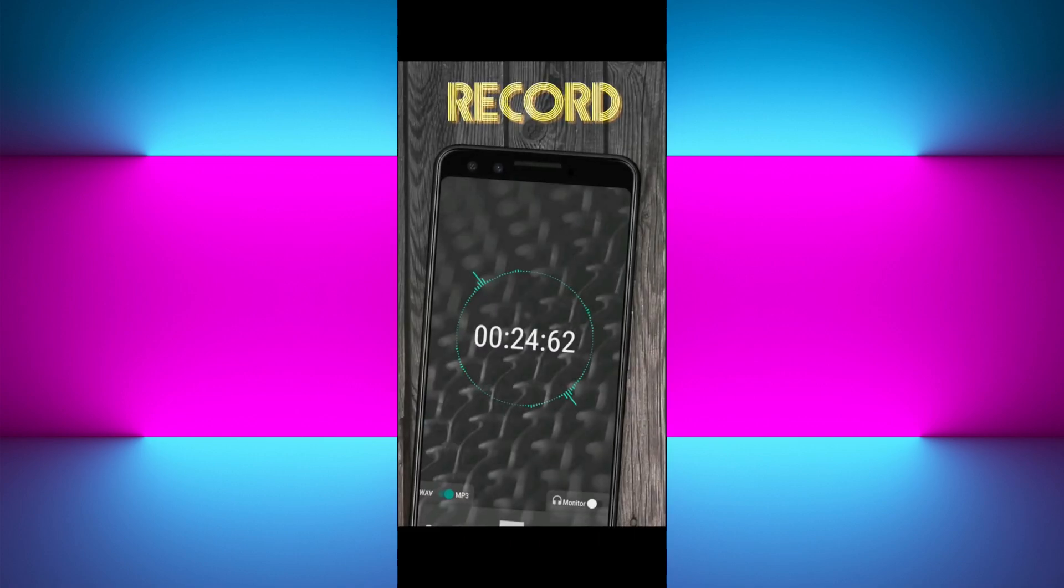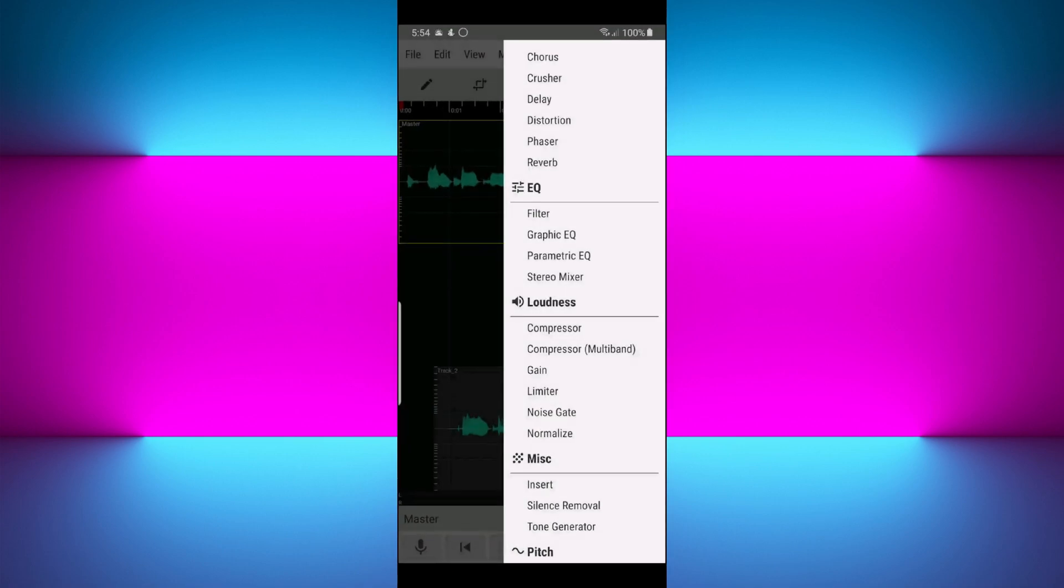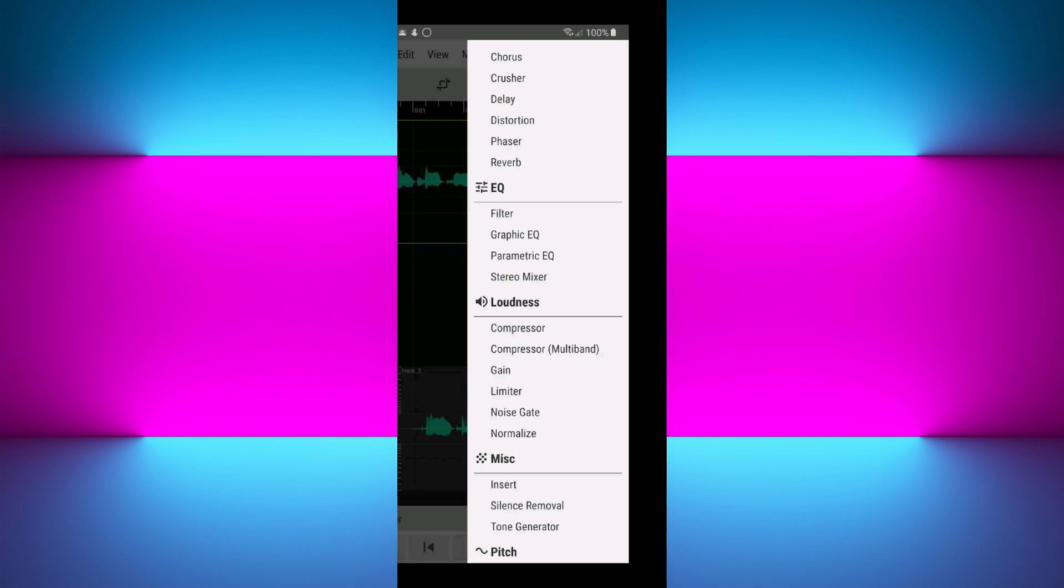delete exact parts, apply EQs, compressors, filters, and view spectrograms. It also supports multi-track editing, which is rare in free Android applications. It's perfect for podcasters and voice artists who want control and detail in their edits.